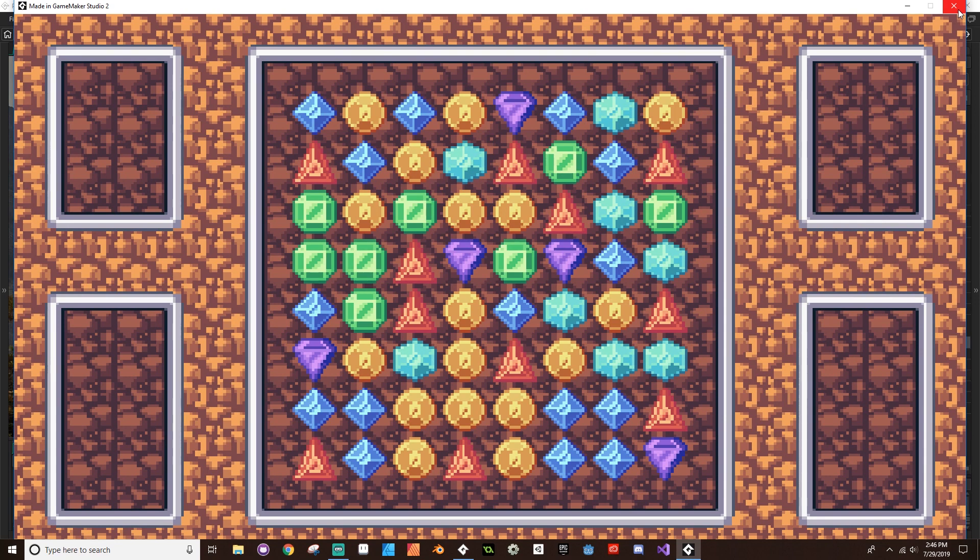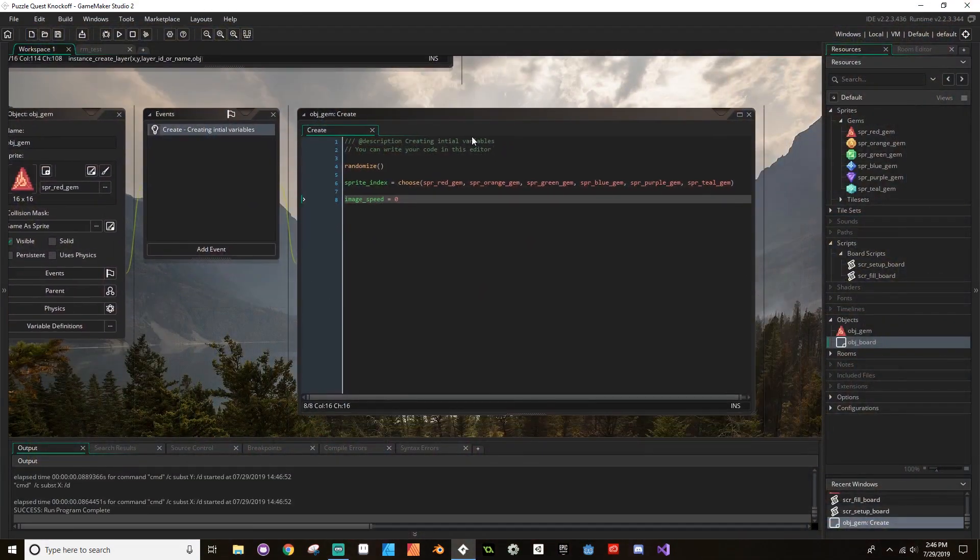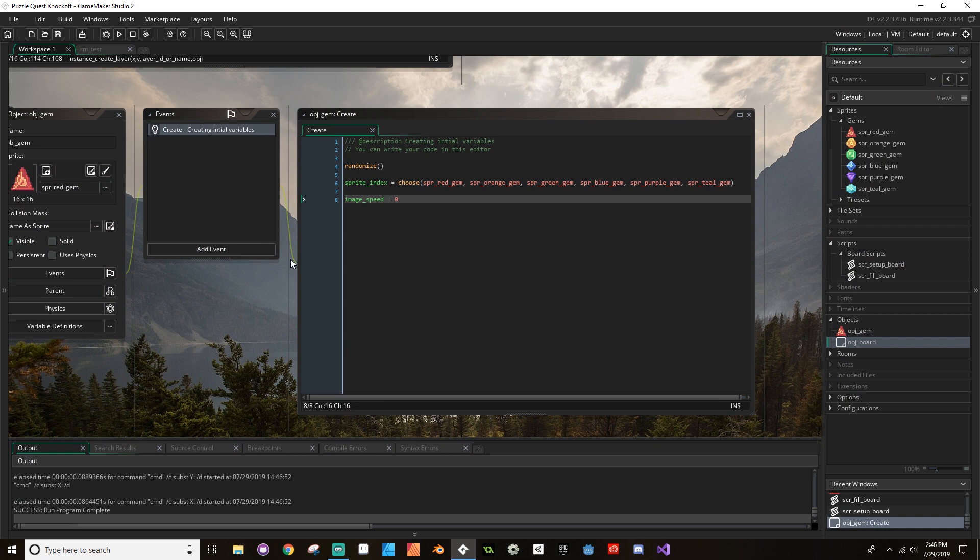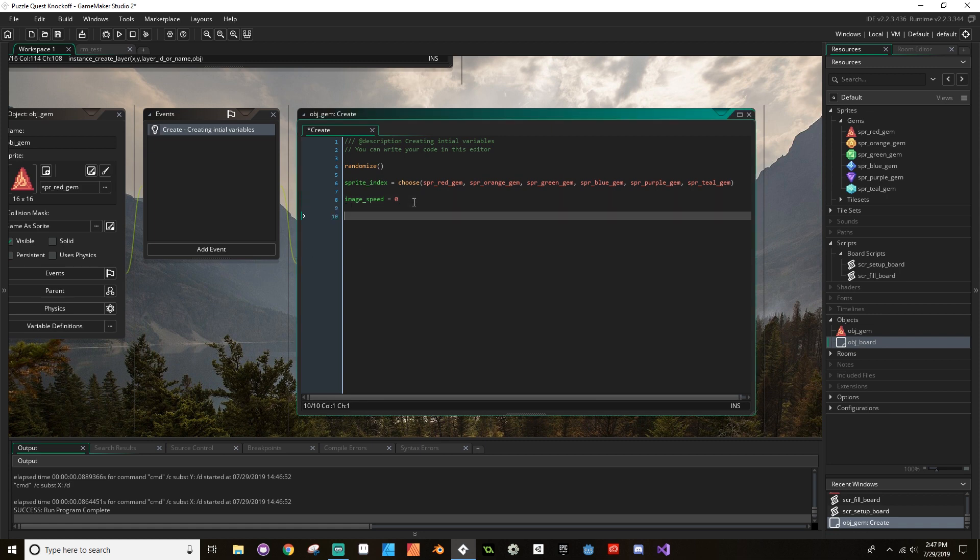So what we're going to do is we're going to create an alarm event. Remember, alarms are one of those key Game Maker events that I talked about earlier. Now we're going to use the alarm to decide when we're going to turn the image_speed back to one, and then as soon as the animation is finished, we're going to set it back to zero and then reset that alarm. So what I'm going to do here is I'm going to create a new variable that I'm going to call image_delay.